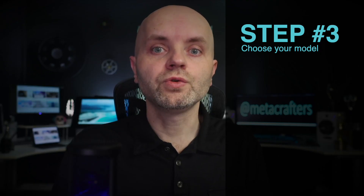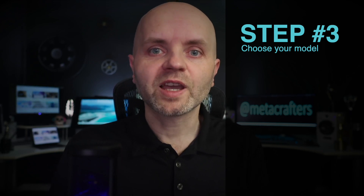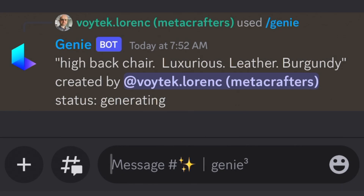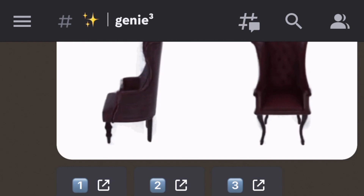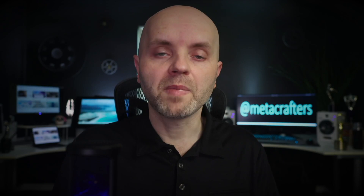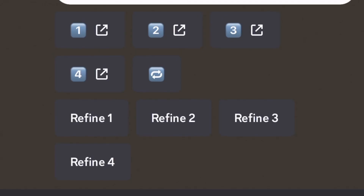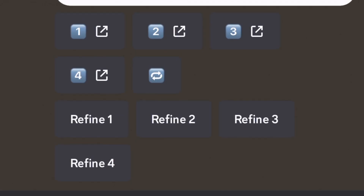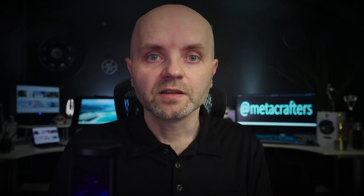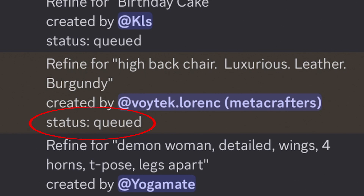Step three: choose your model. Once you type in your prompt, Genie is going to go to work and will soon show you four models to choose from. Notice that underneath the four images, you have buttons that read Refine 1, Refine 2, Refine 3, and Refine 4. I liked the first chair the most, so I clicked on Refine 1. Now Genie went to work on creating a higher resolution version of that model.